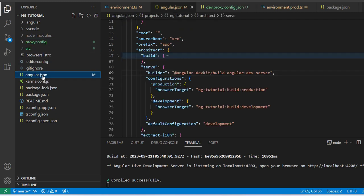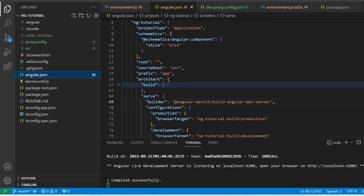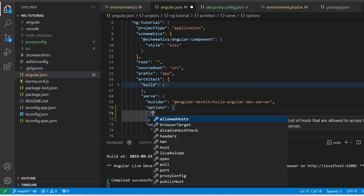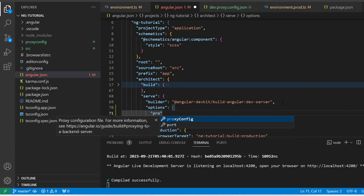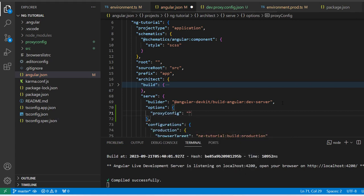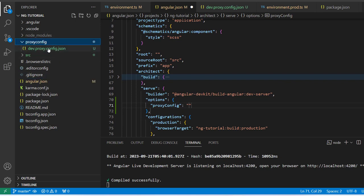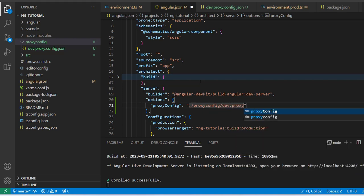Now in the second step, we have to go inside the 'angular.json' file and inside the serve configuration. We have to add one property which is 'options', and inside this options we have to add 'proxyConfig'. For that proxy config we have to add the path to that JSON file. My JSON file is located in the proxy config folder, and the file name is 'proxy.config.json'.